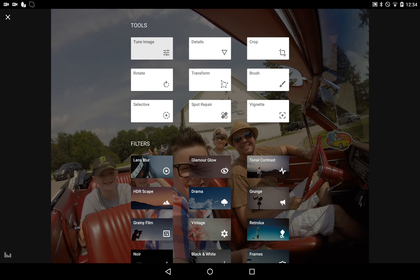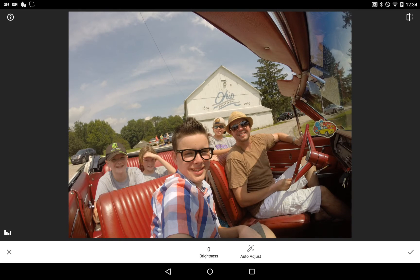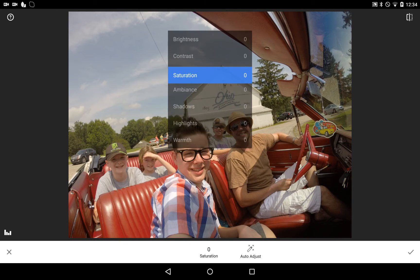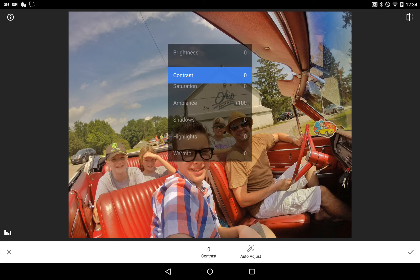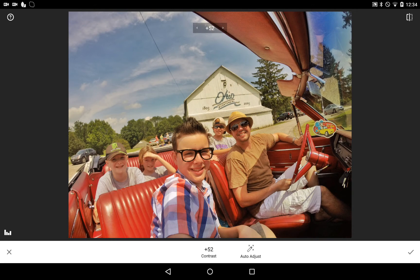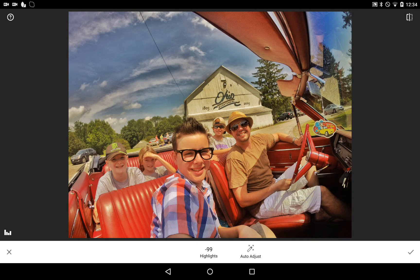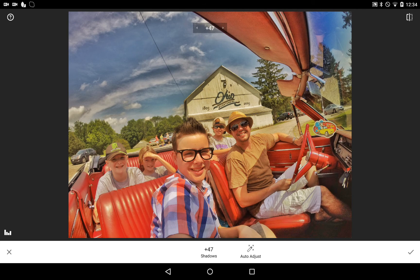The first one I usually select is Tune Image. Once you select Tune Image, you can scroll up and down through the different things you can do to the image. I like to turn my ambience all the way up, turn up some contrast, maybe a little bit of saturation. I turn the highlights all the way down, and you'll watch the clouds — you can see the clouds start taking shape there a little bit. You can turn up the shadows a little bit if you'd like. If you click the button in the top right, you can see the before and after, so you can see all those changes that we made.